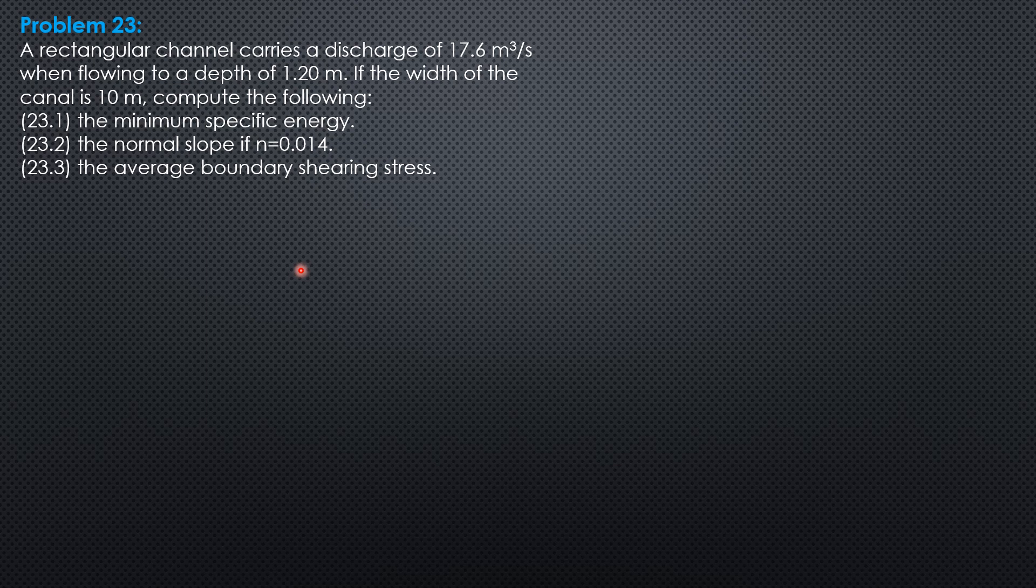Therefore, the minimum specific energy is 3 halves of the critical depth. And the critical depth for rectangular channel is cube root of small q squared, quantity small q squared over g.